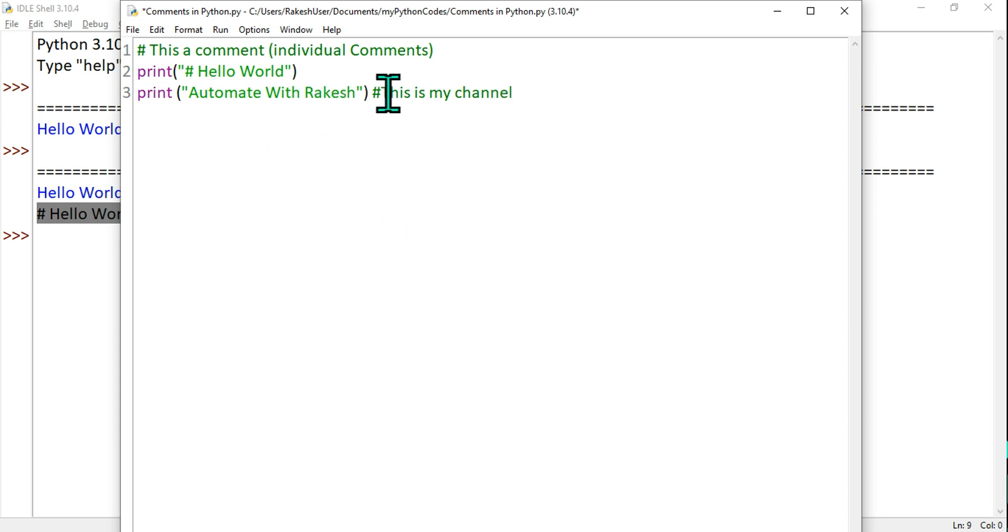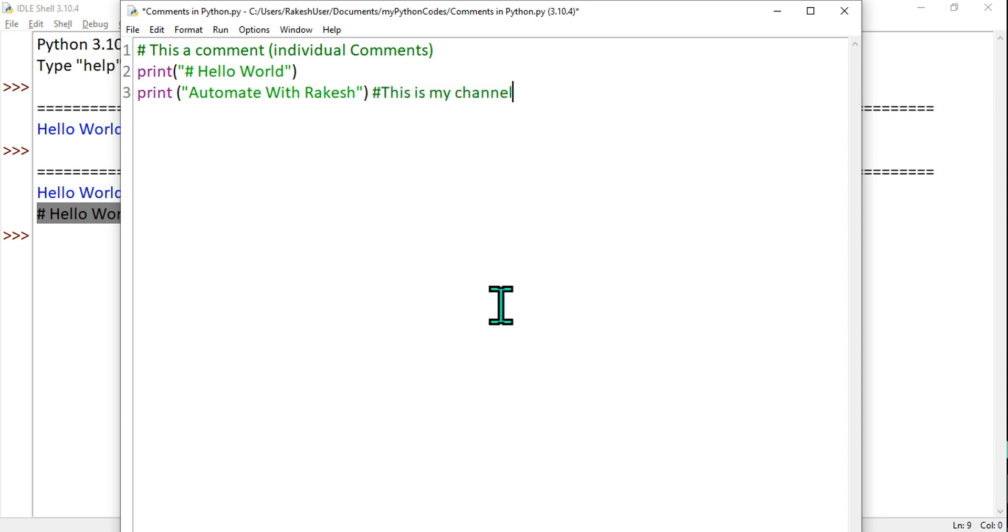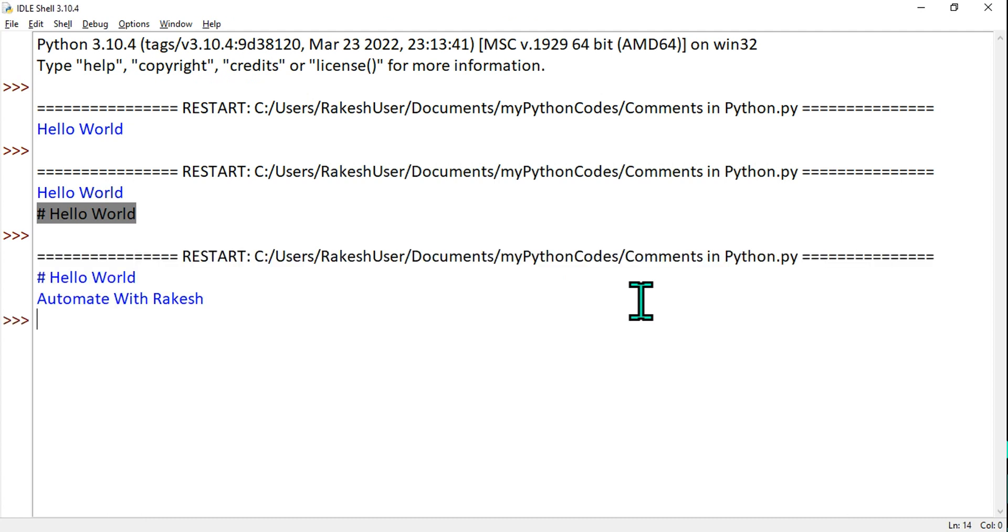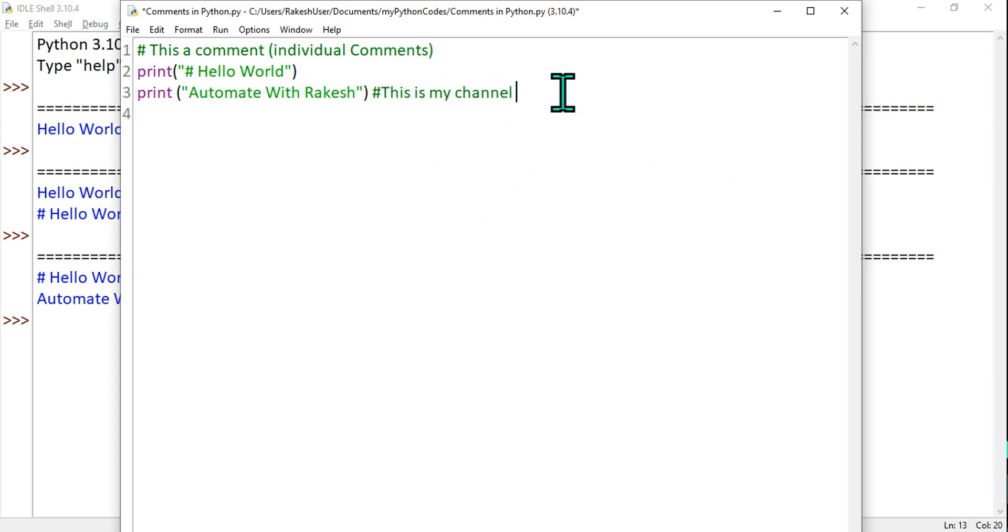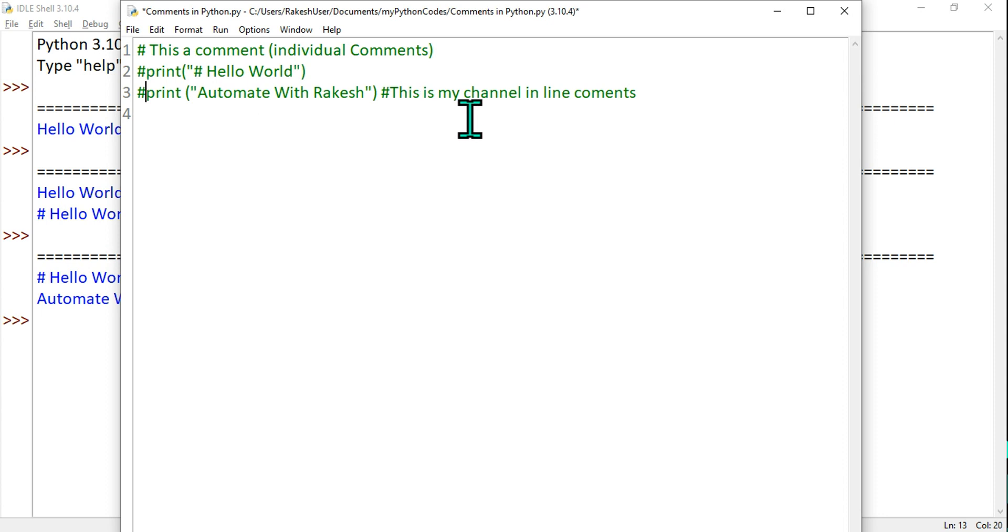What would happen? This entire code will be executed, however anything after—in the line, anything after this—this will be ignored. Let's run it. Hit F5, click OK. What is the output? Hello World, Automate With Rakesh has appeared, but this is my channel has been ignored. So this is known as inline comments.